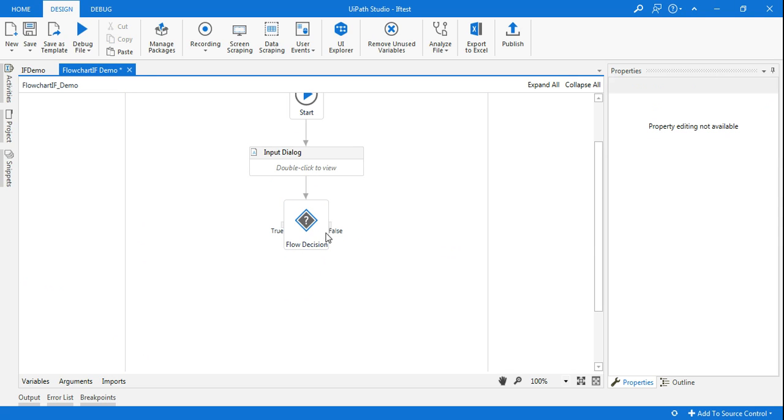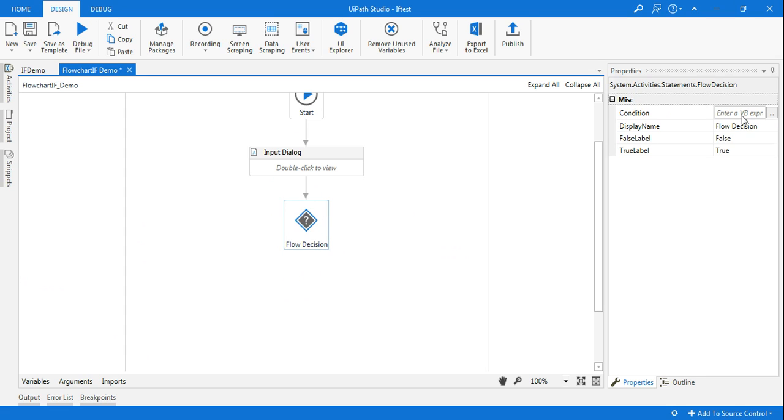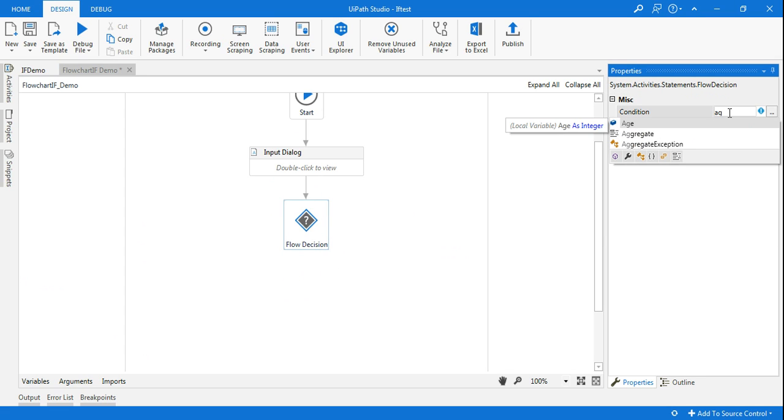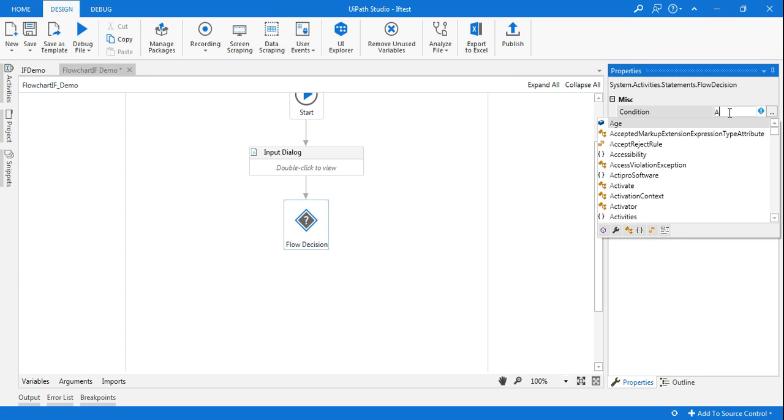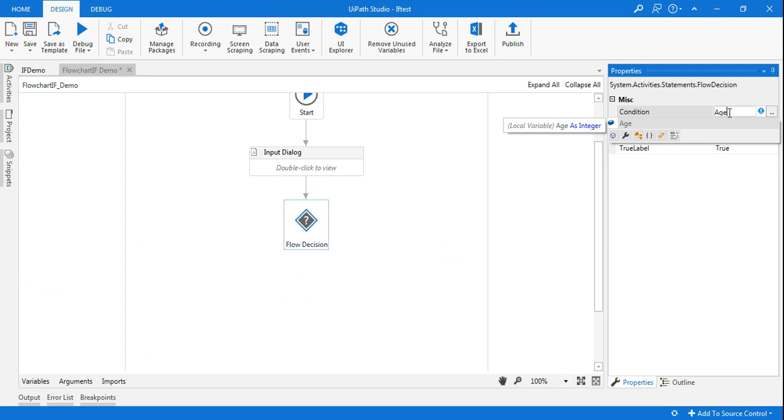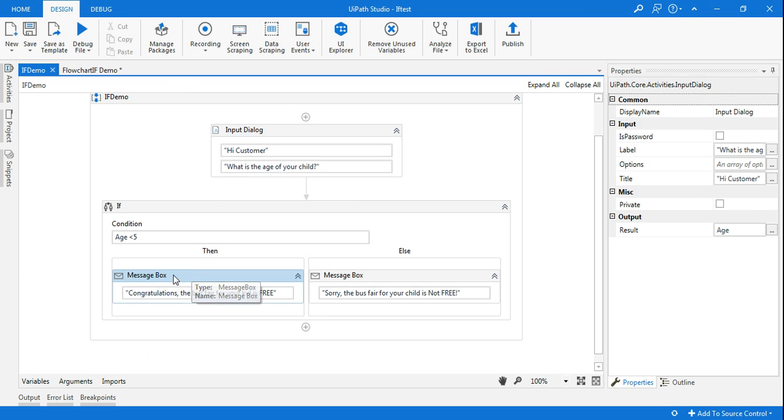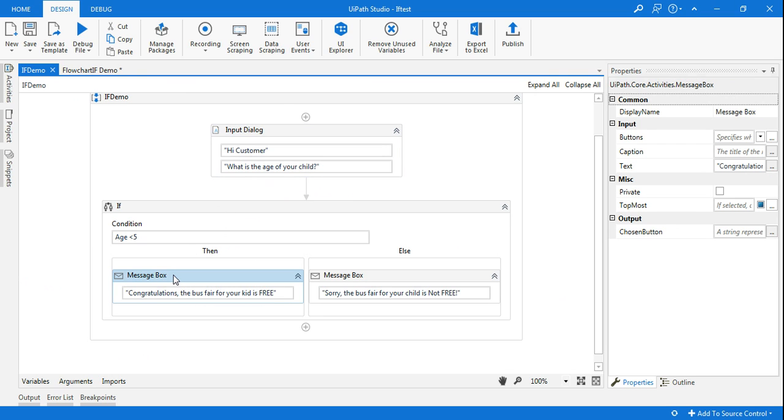Now here the condition would be again the same condition: Age is less than 5. If age is less than 5, then again the message box would remain the same.